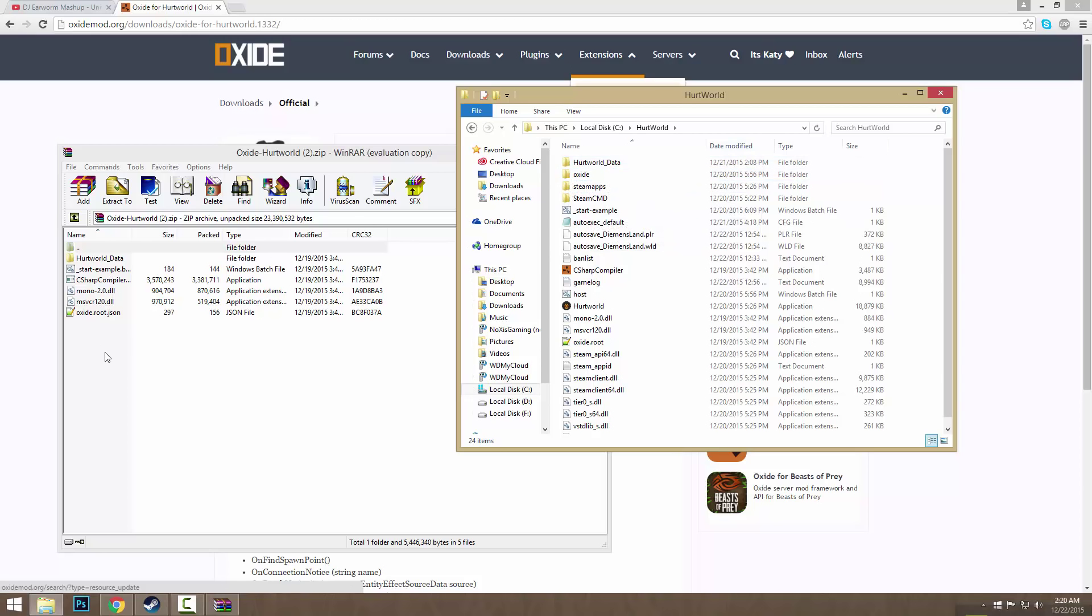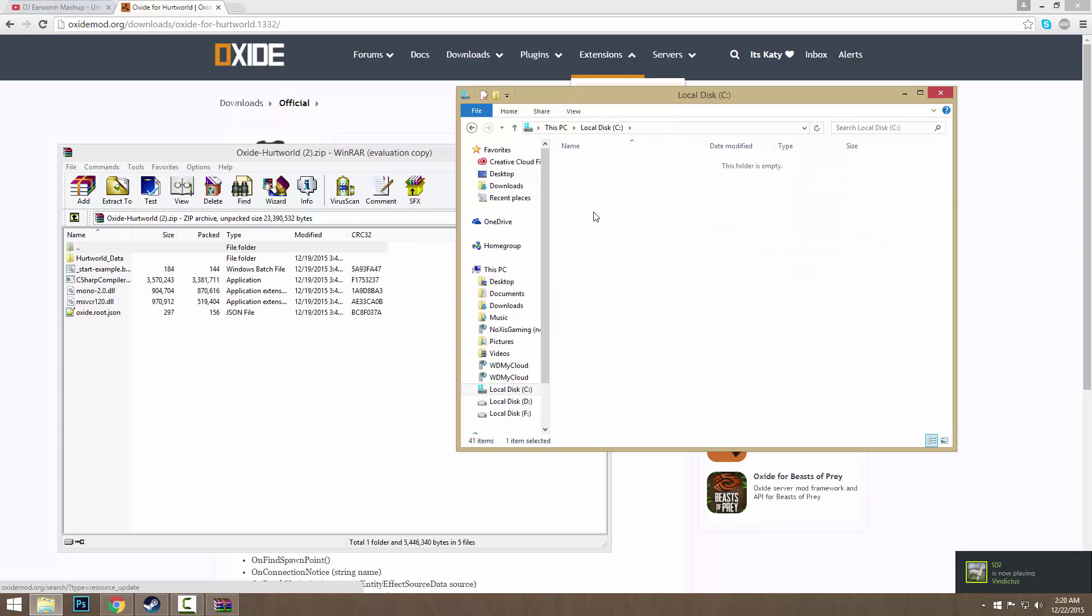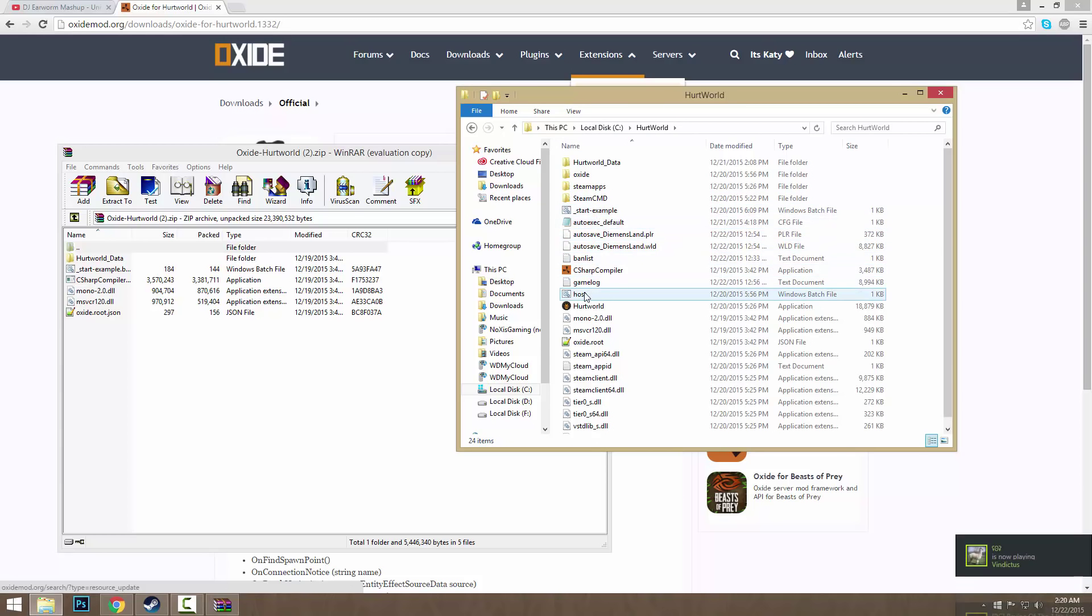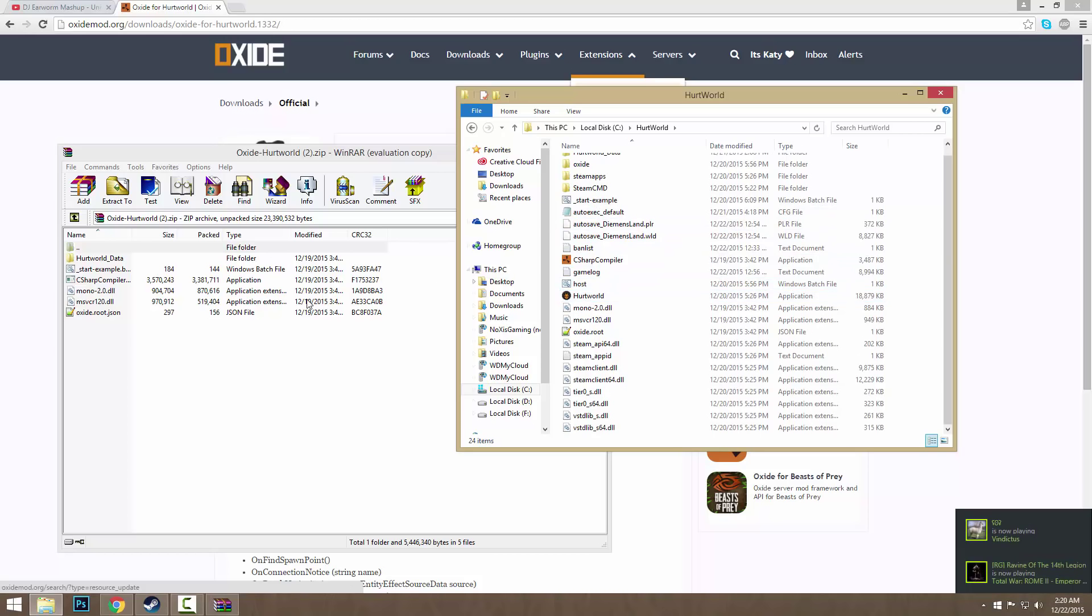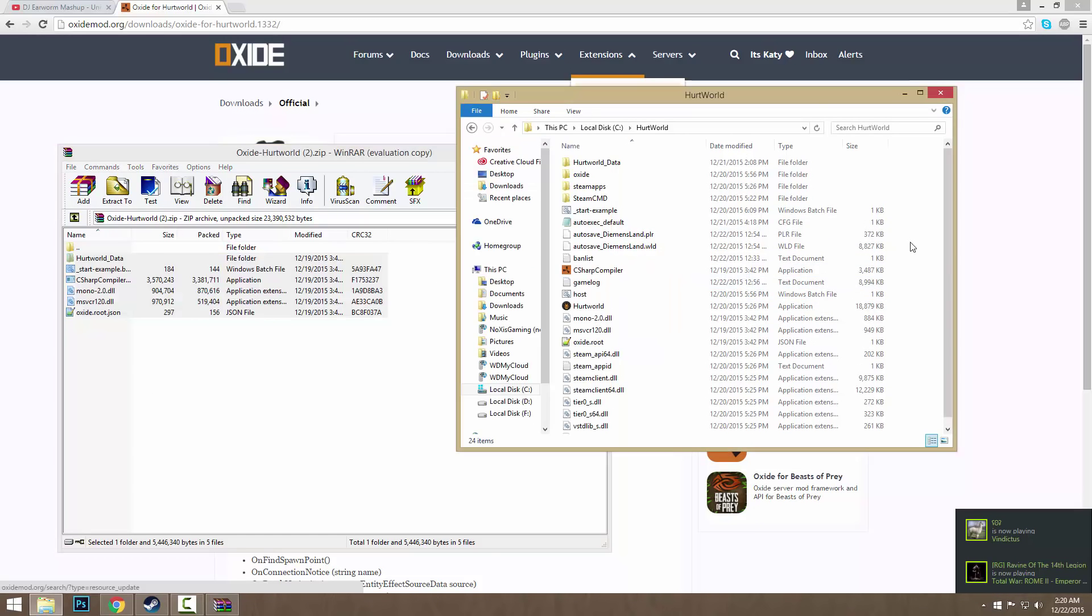What you want to do is find your main directory for your Hurtworld server where you have your start.bat and all that stuff, and you want to just drag all this and drag it here. I'm not going to do that because I already have it and I don't want to mess up any of my server stuff.